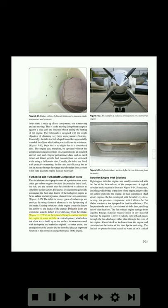Figure 3-33. The air then passes through a screen and into the engine on some models. A conical spinner, which does not allow ice to build up on the surface, is sometimes used with turboprop and turbofan engines. In either event, the arrangement of the spinner and the inlet duct plays an important function in the operation and performance of the engine. Figure 3-33 shows deflector doors used to deflect ice or dirt away from the intake.